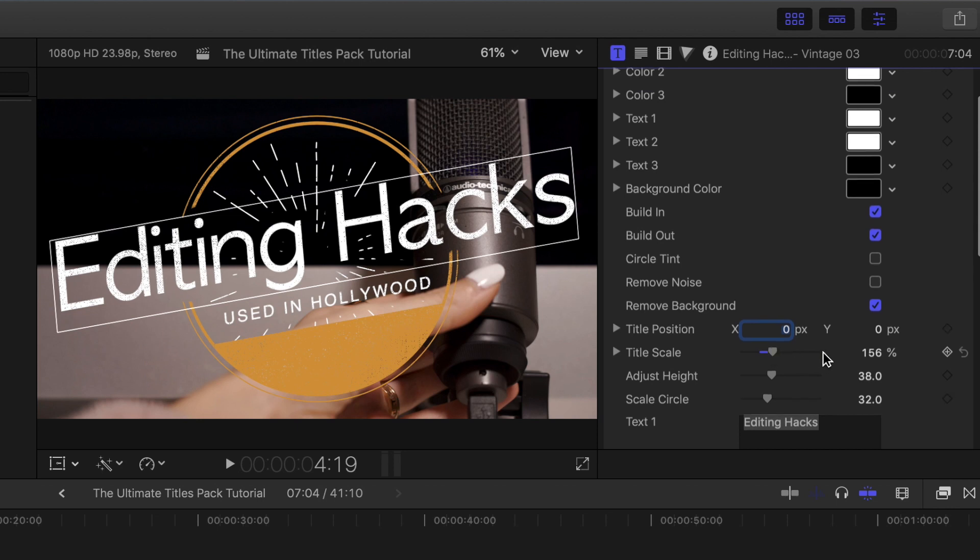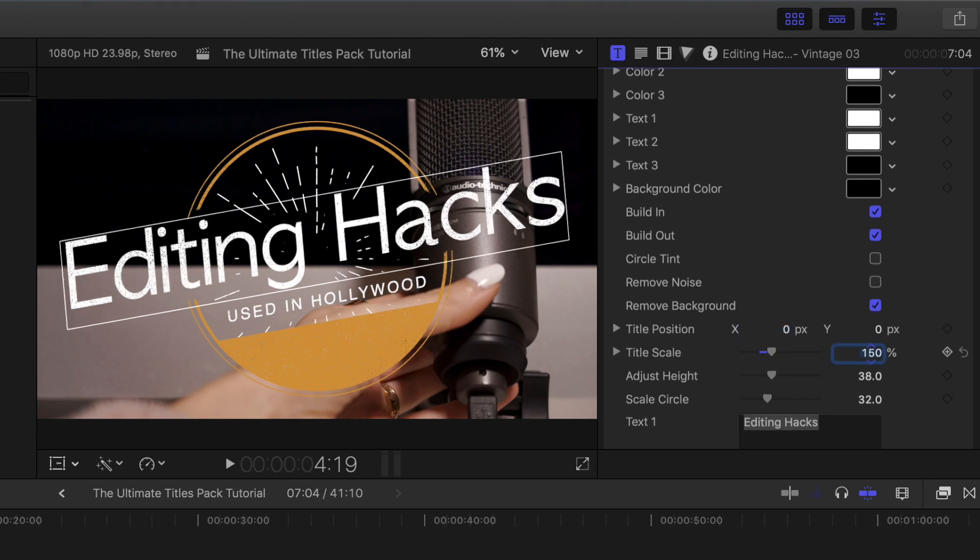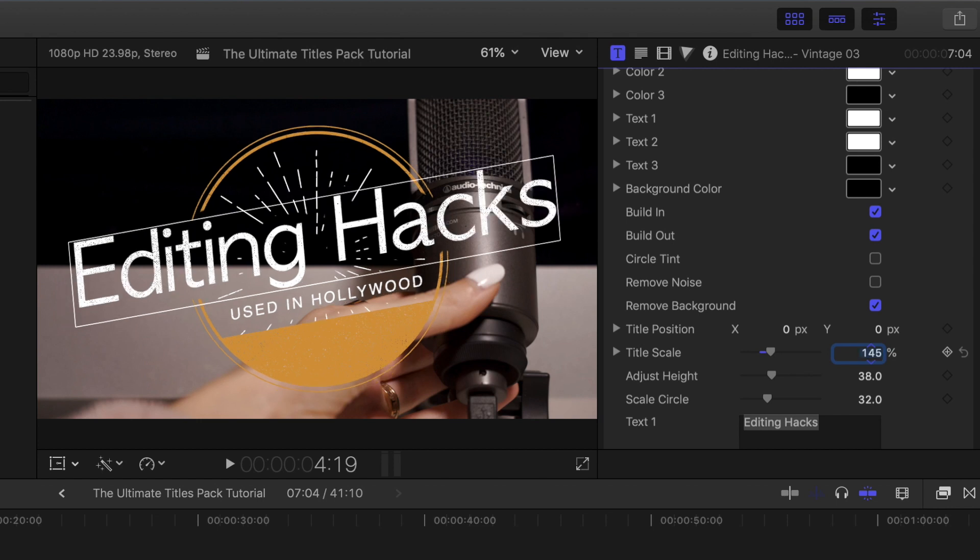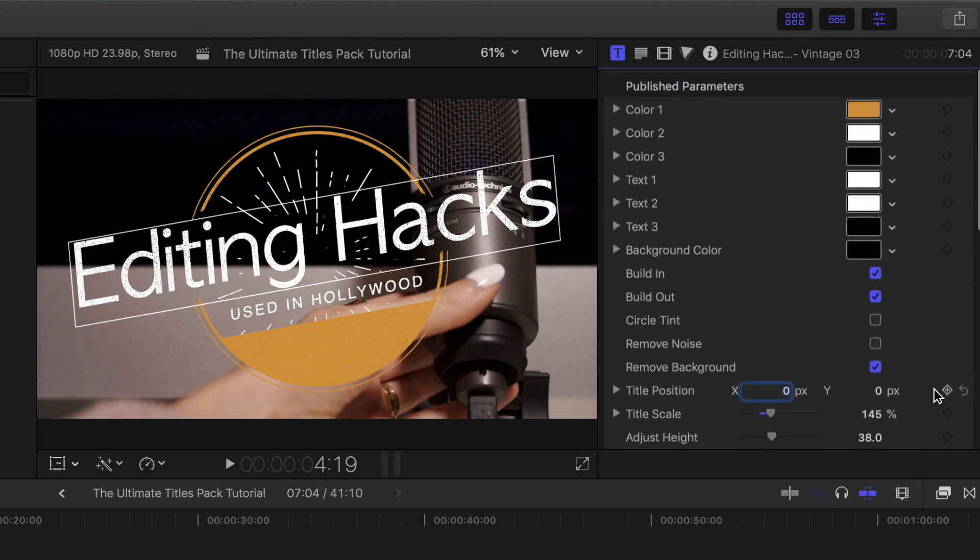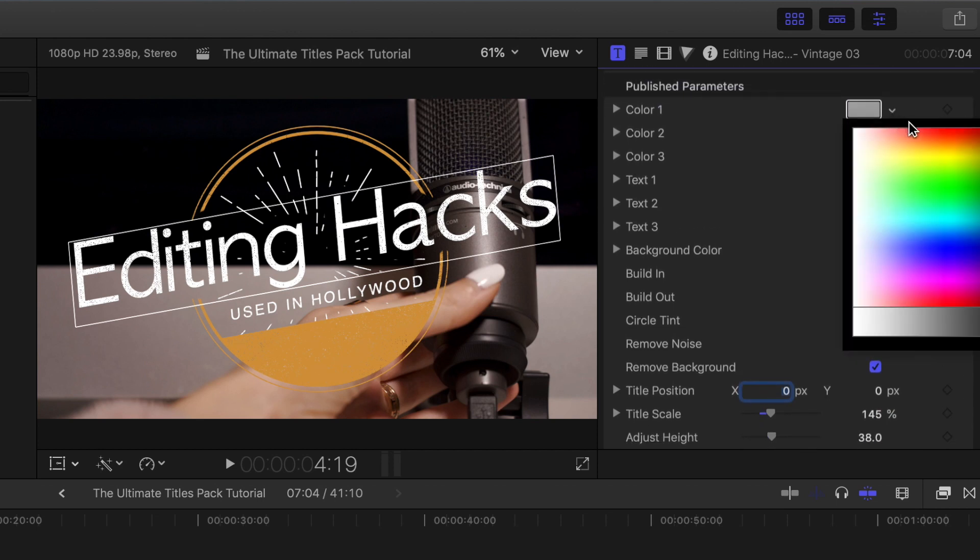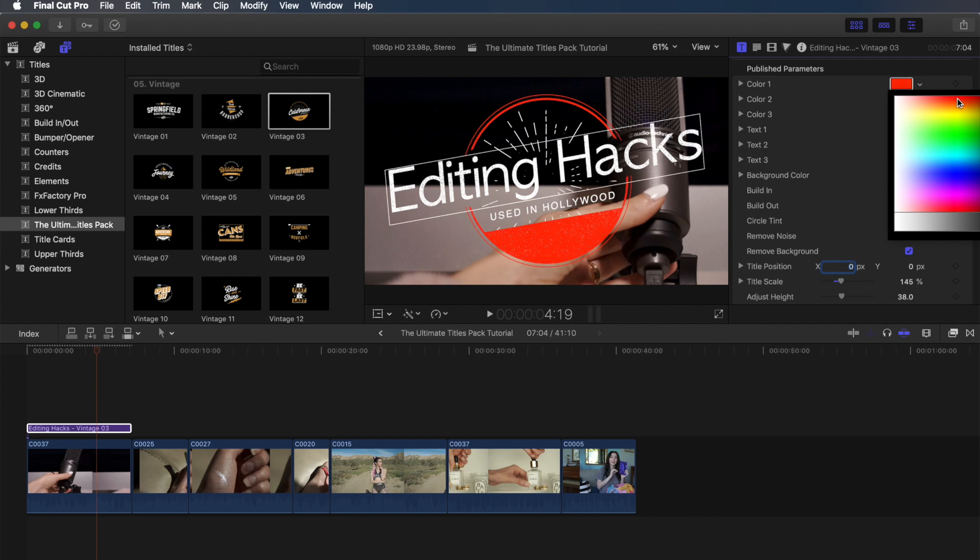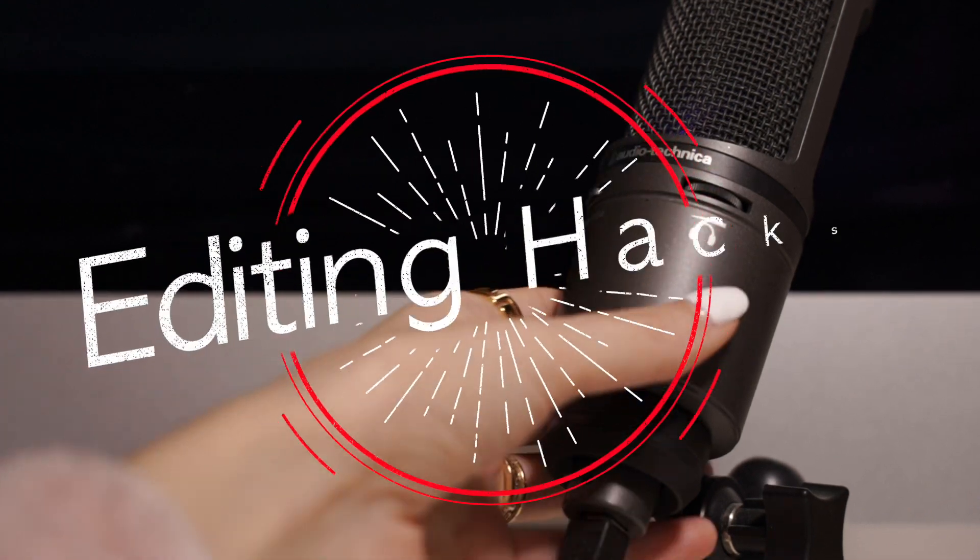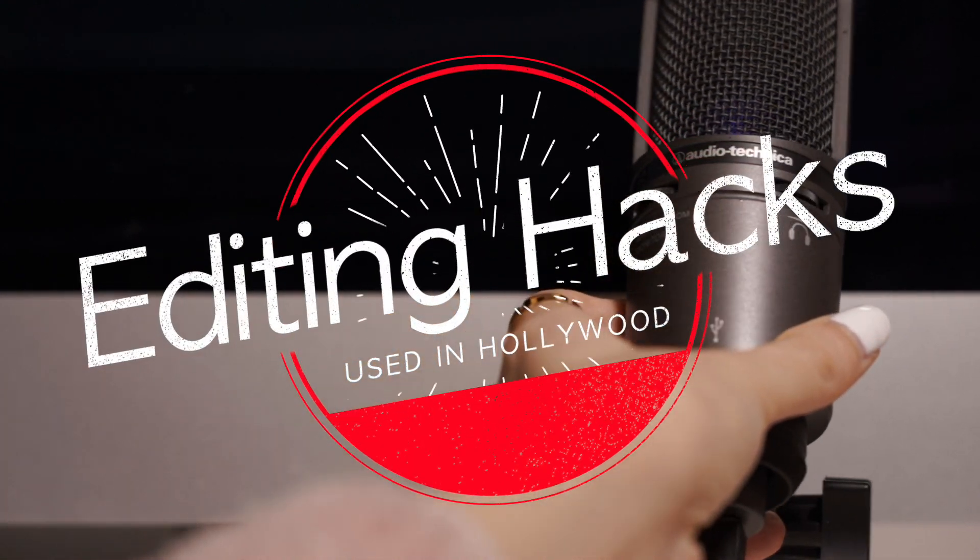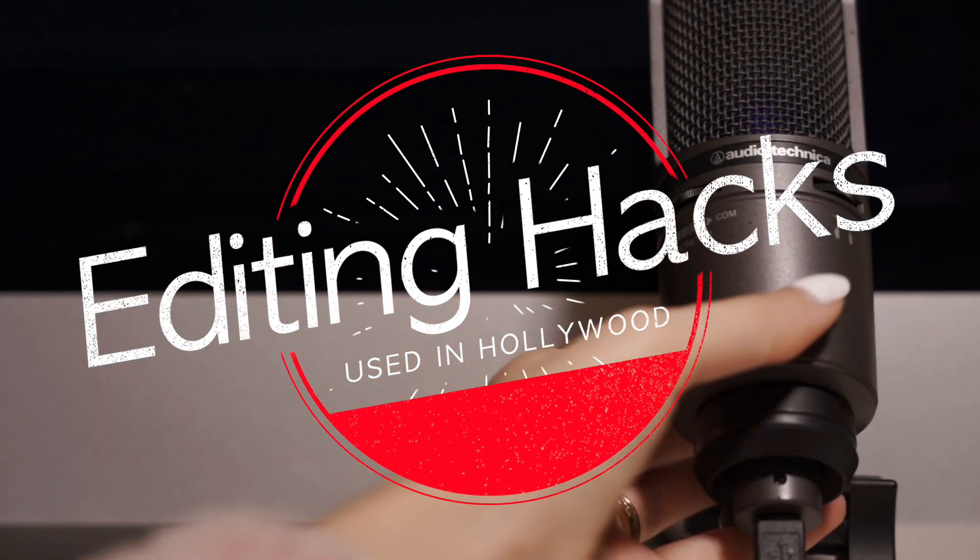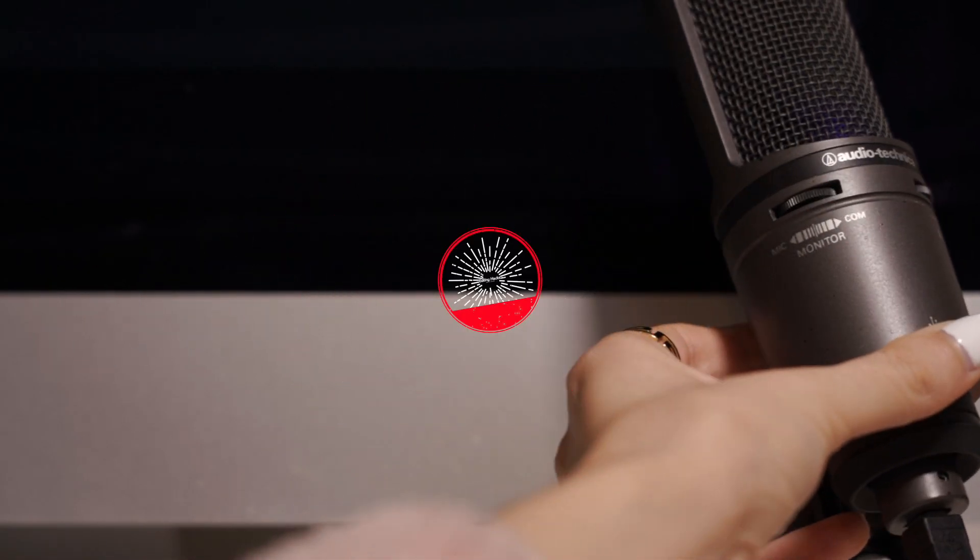And then I also do want to change that yellow color to a red, which we are going to get to in a second. Alright, now you'll see you have the option of changing all of these different colors. I only want to change that circle, so we're going to change color 1 to this red color, and that is it. It is that easy. Now you have a really professional looking intro that is perfect to use for an editing tutorial.